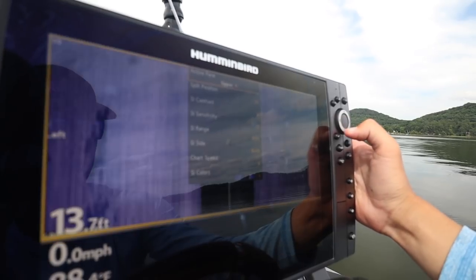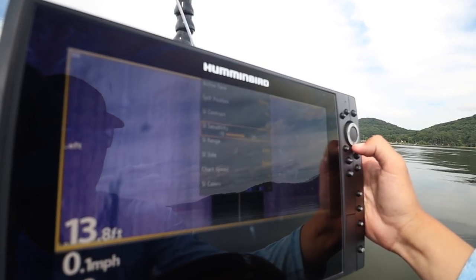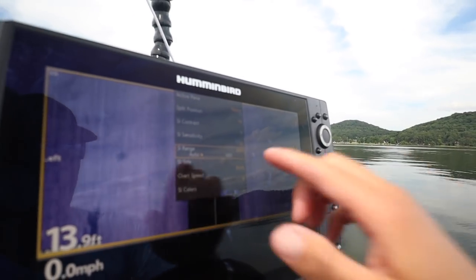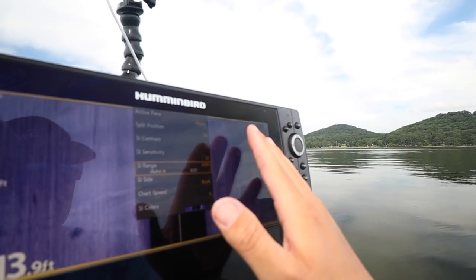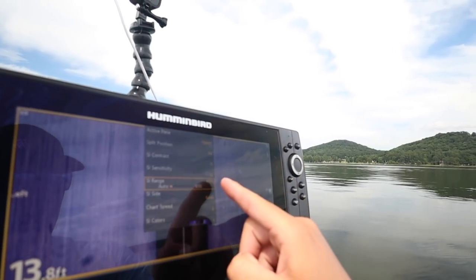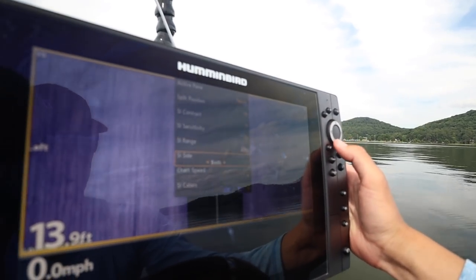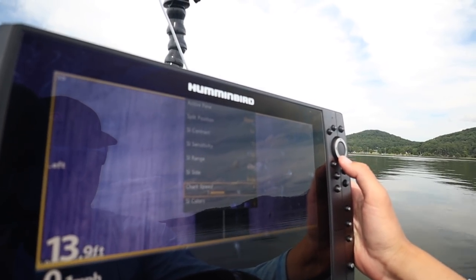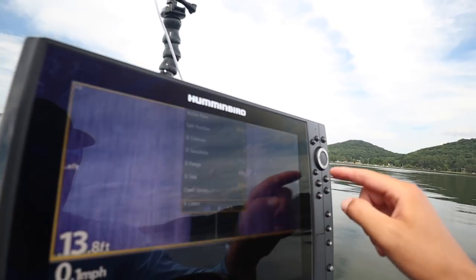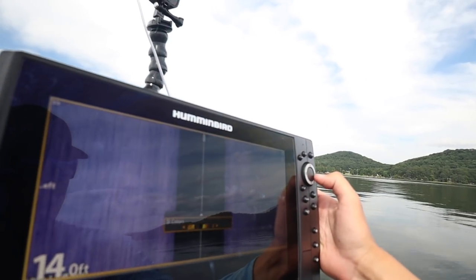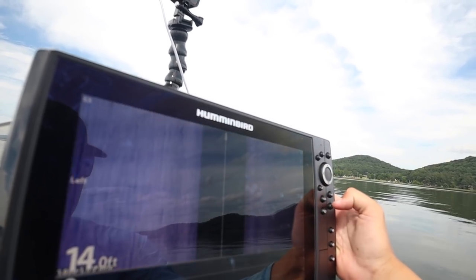For side imaging: contrast on 11, sensitivity on 11, side imaging range 65. I never change that — pretty much ever. I love 65 because I know I can throw any bait 65 feet, and that's what I want to cover on both sides of the boat. Chart speed is six. Side imaging color is number one — I like blue on side imaging. I don't run blue on anything else, and I don't change the color of my side imaging. I'm not a fan of any other colors for side imaging. Blue shows up the best.